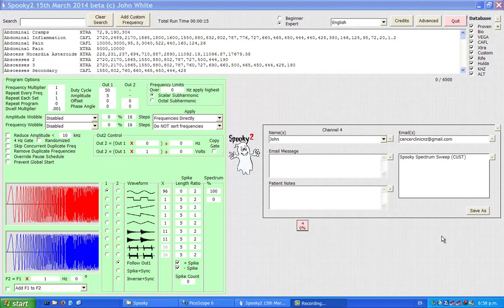Hi, my name is John White. I'm the author of Spooky and Spooky 2. I'm going to explain Spectrum in more detail.